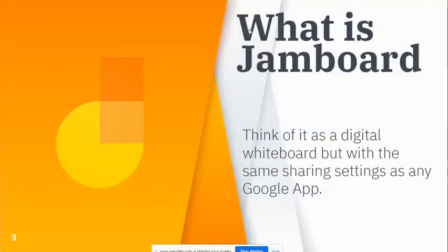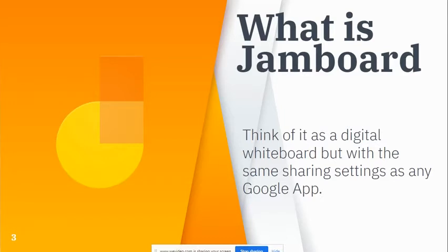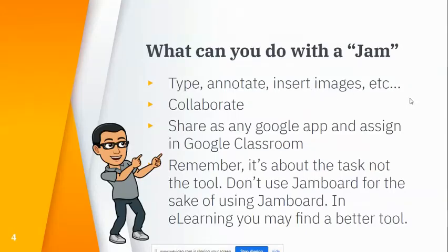So we're going to talk about Jamboard. For those who aren't familiar with it, you can kind of think of it as a digital whiteboard where you can annotate, insert images, and collaborate. It has the same share settings as you would with any other Google Apps like Docs, Slides, or Sheets.